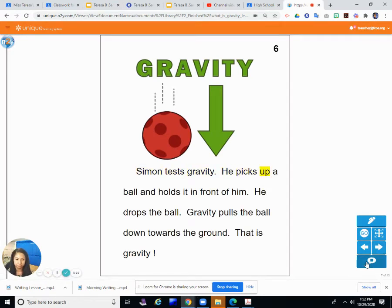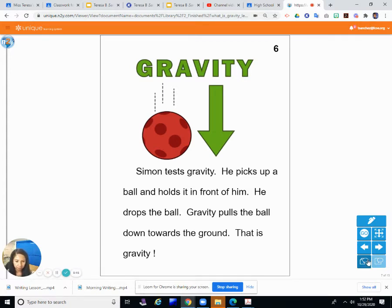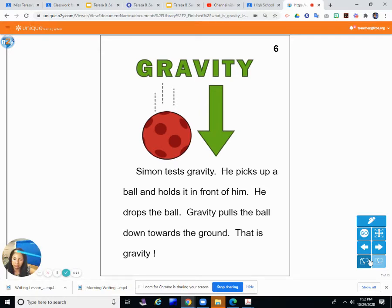Simon tests gravity. He picks up a ball and holds it in front of him, then drops it — gravity pulls the ball down toward the ground. Just like if I drop my pencil, it goes straight down. If you drop something it doesn't stay up. The only way it stays is if you keep holding it, but if you drop it, it goes straight down.